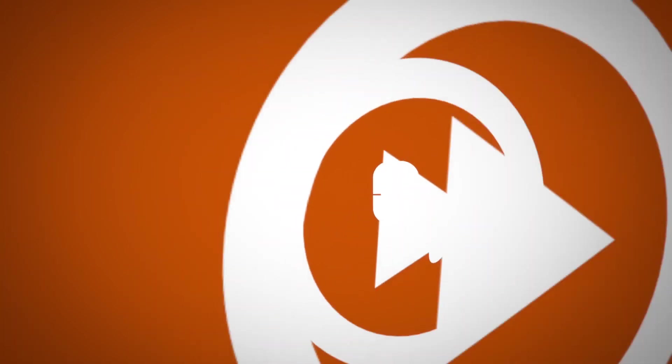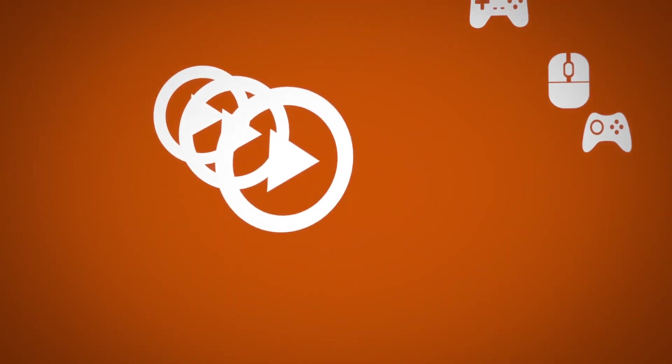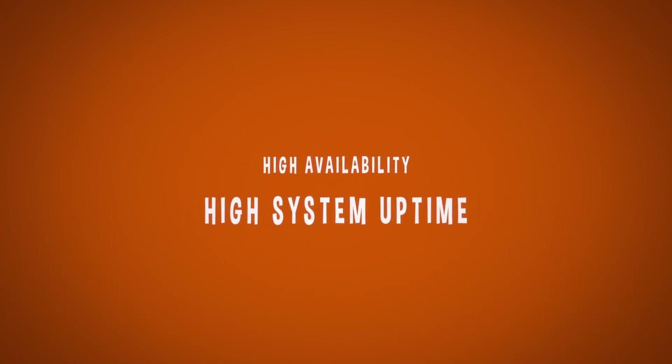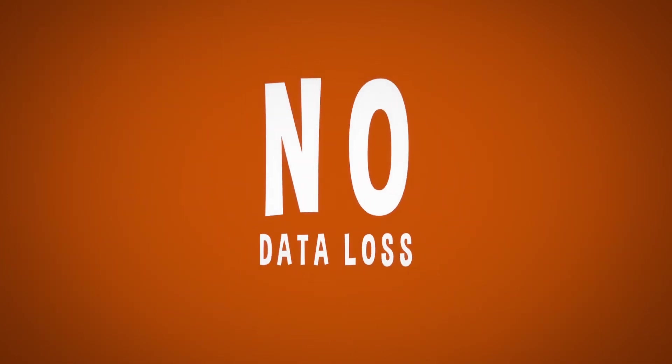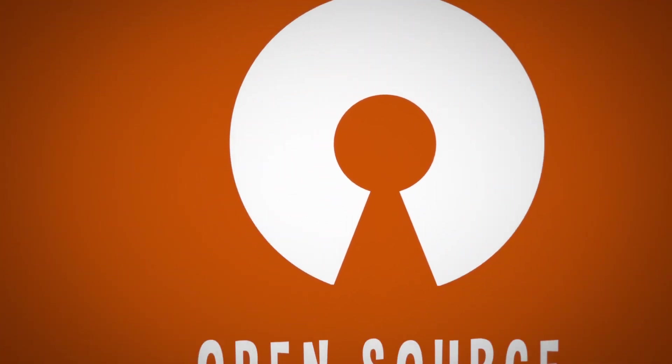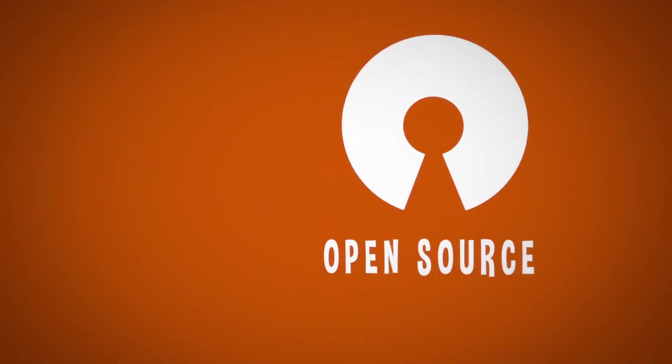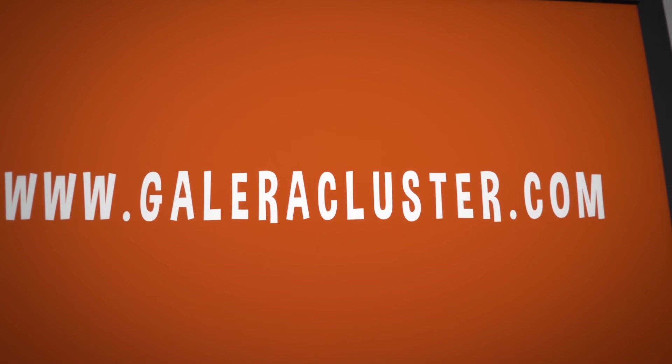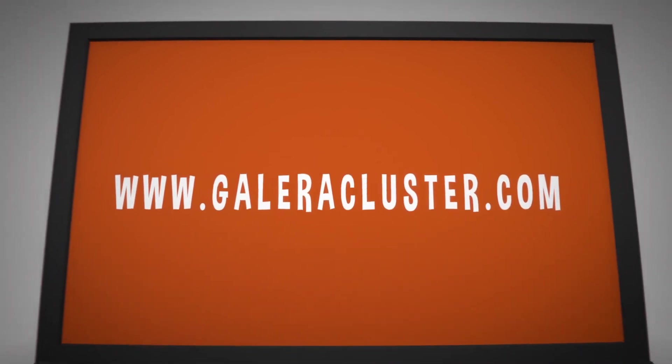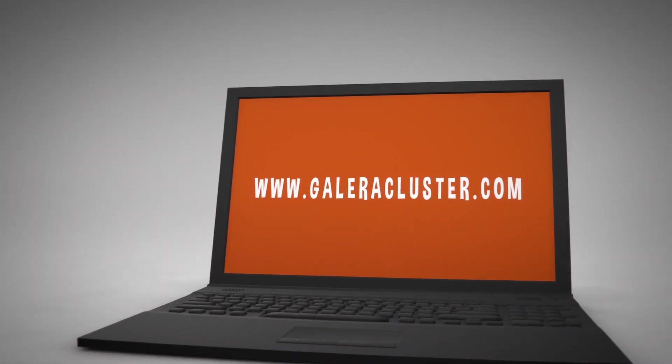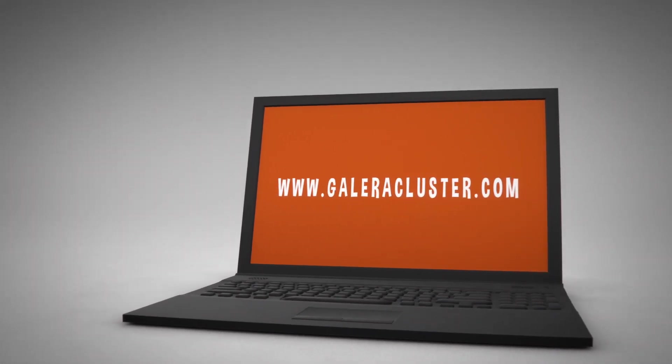Whether your business has an online store or gaming site or provides a media page, Galera cluster guarantees high availability, high system uptime, with no data loss and scalability for future growth. Galera cluster is an open-source product developed by Codership's MySQL replication experts. Start securing your data now. Download Galera cluster from www.galeracluster.com